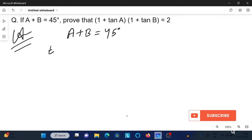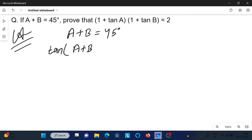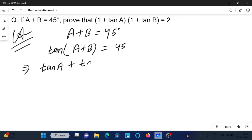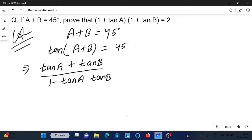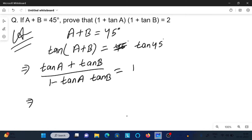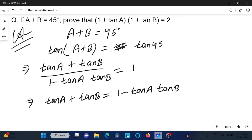We apply tan to both sides, so tan(A + B) equals tan 45 degrees. Now we put the formula for tan(A + B): tan A plus tan B divided by 1 minus tan A into tan B. The value of tan 45 is 1, and after doing cross multiplication we can write tan A plus tan B equals 1 minus tan A into tan B.